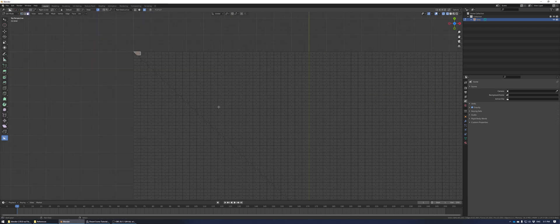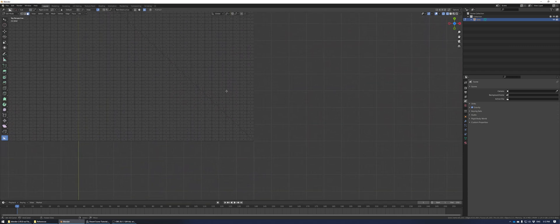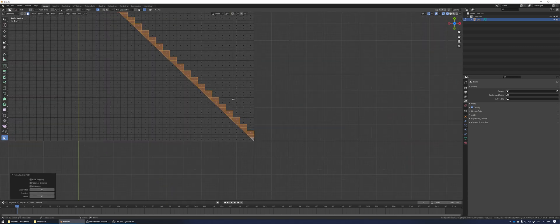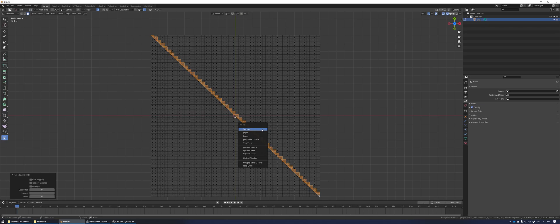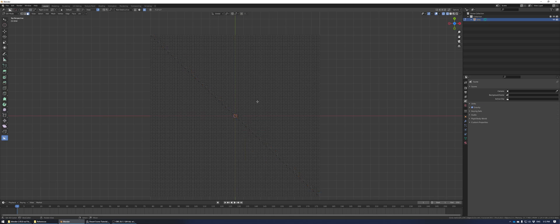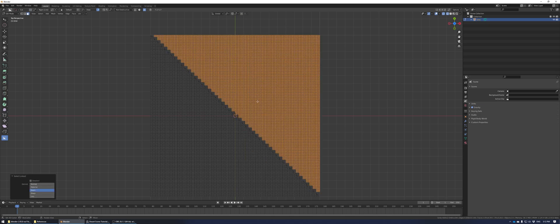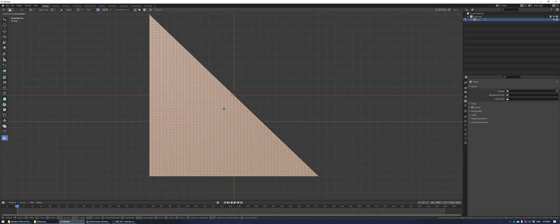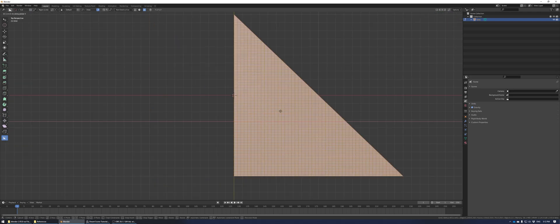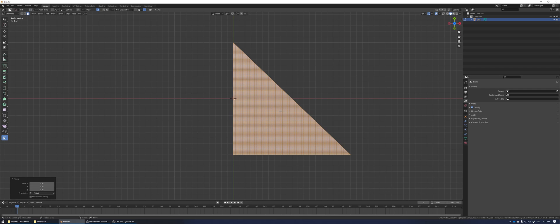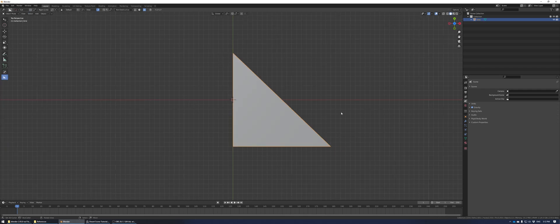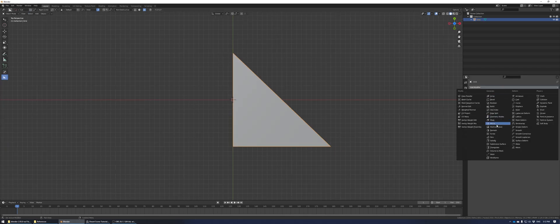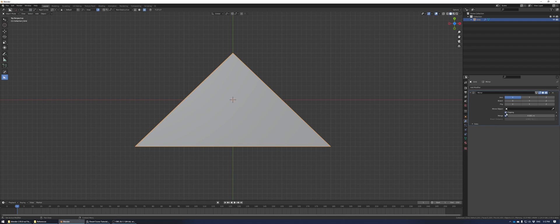In face select mode, go to the top left corner, select that face, go to the bottom right corner, and control-select delete those faces. Then select the island here and delete that too. Staying in edit mode, select the triangle here and move it over so that the left side lines up with the object origin point.